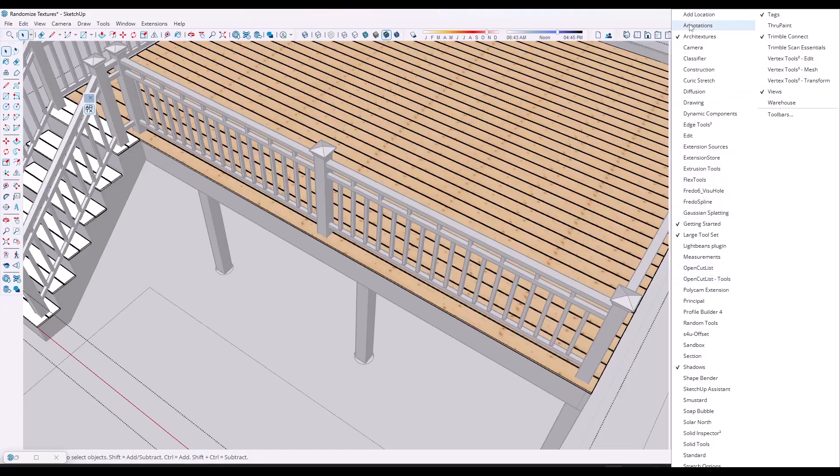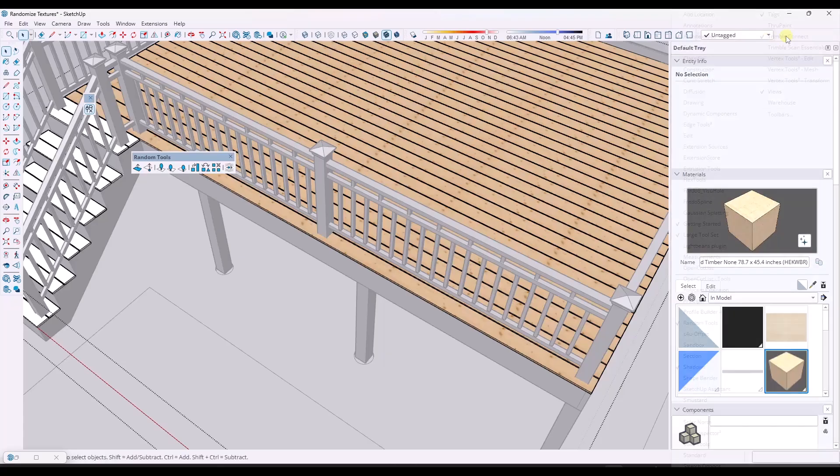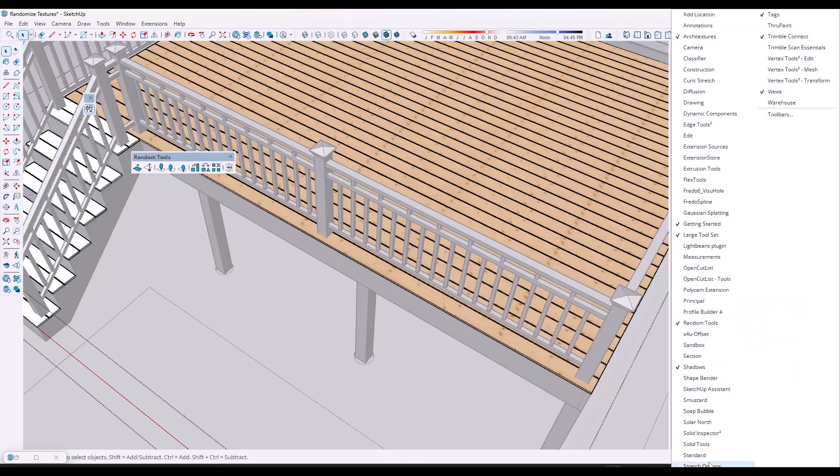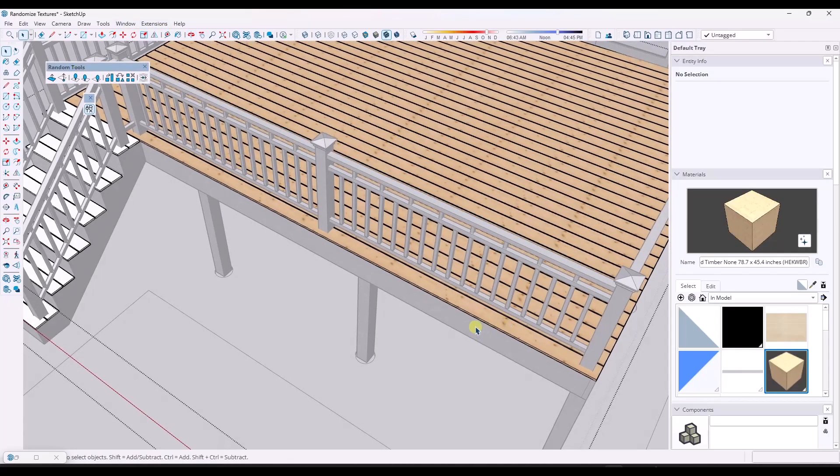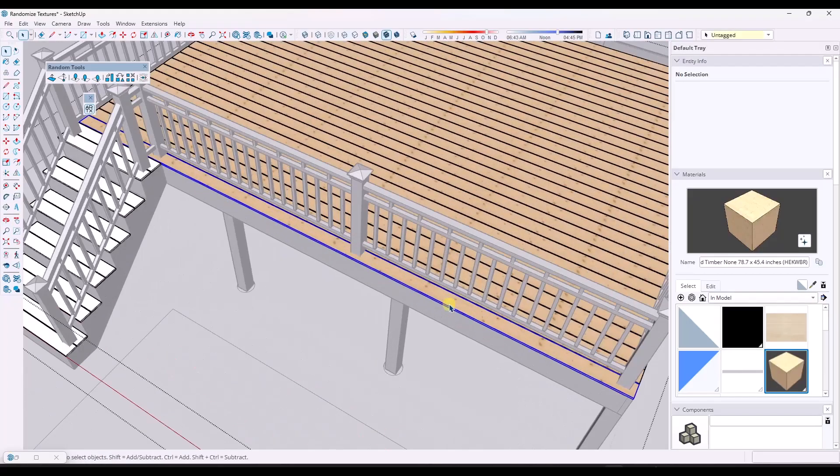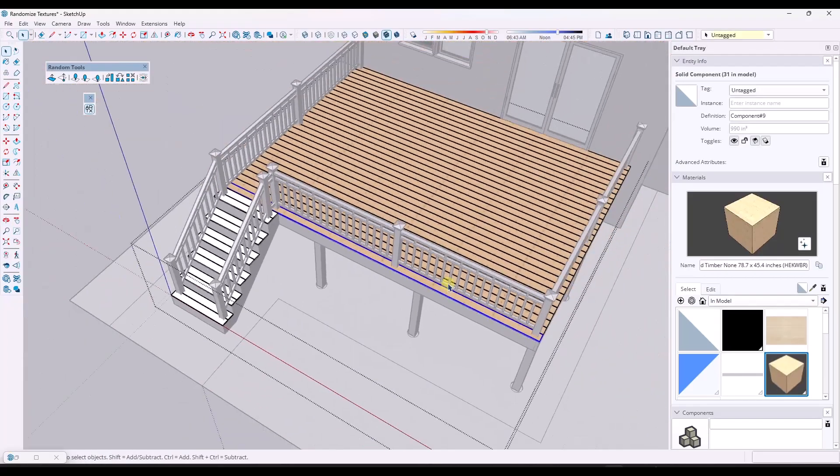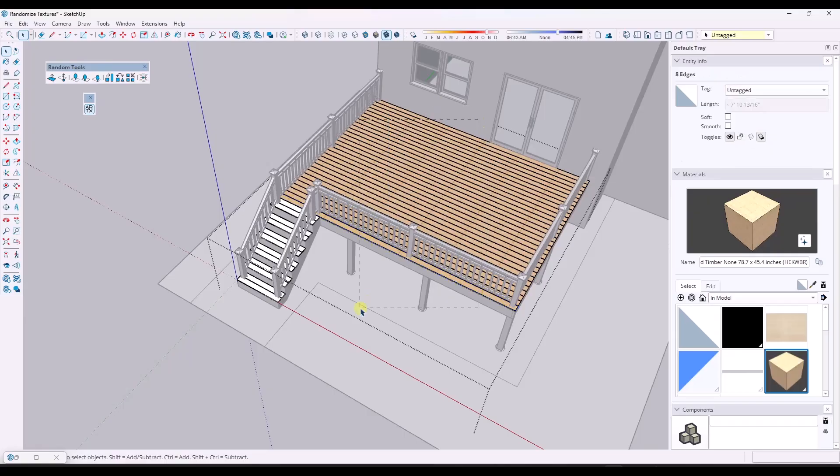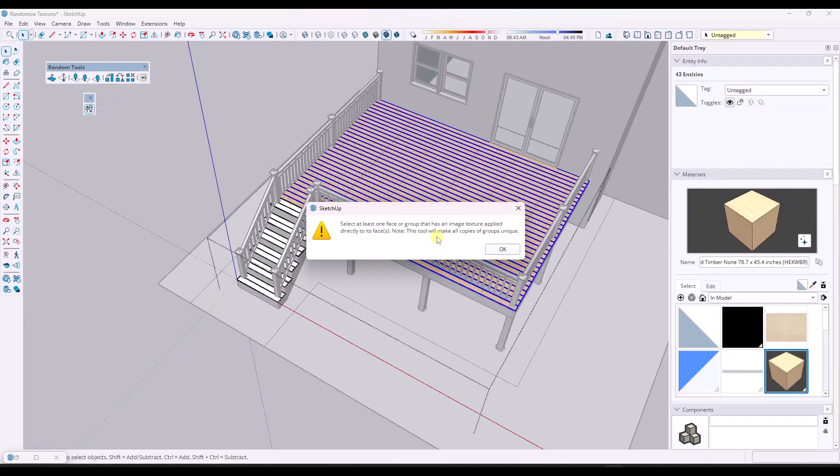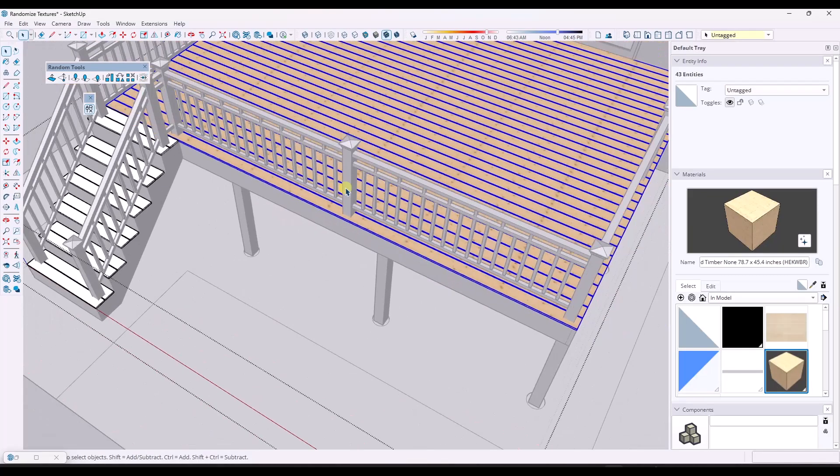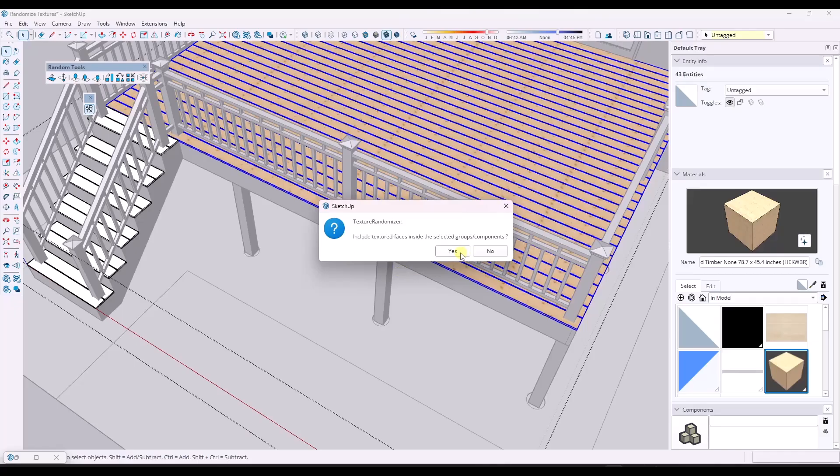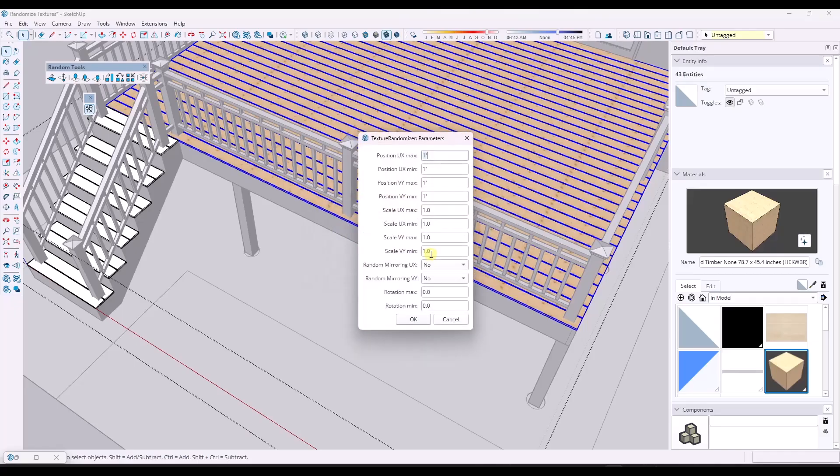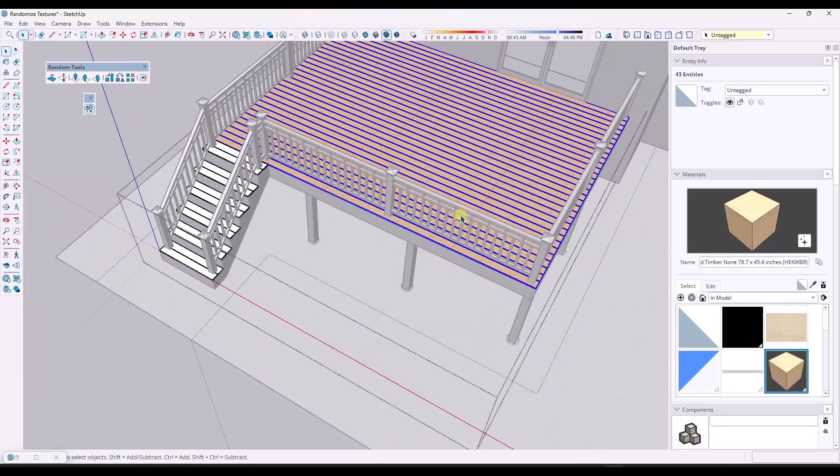So I'll pop up the windows for both Random Tools and the texture one from TIG. It has a menu bar up above. But what I want to do is I want to use this in order to randomize these textures. Now the problem with that right now is if I go through and I select all of these, what the extension is going to tell me is that I need to select one face or group that has an image applied directly to the face. So at the moment, it's not really letting me do this. Same thing with Texture Randomizer. It asks if I want to include textured faces inside of groups. And I can say yes, but then it doesn't actually do anything.